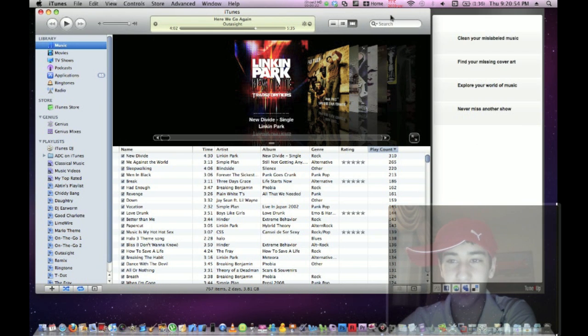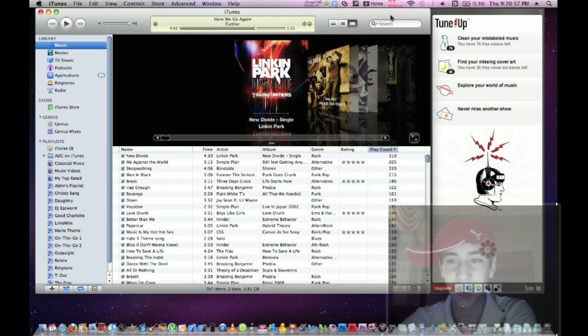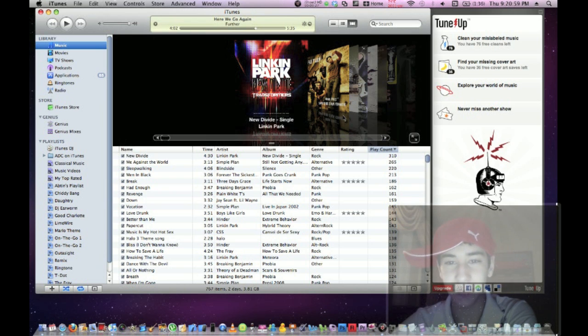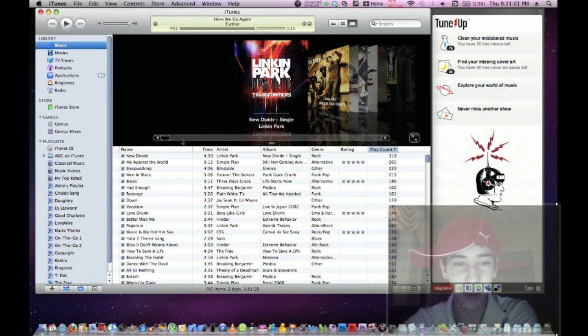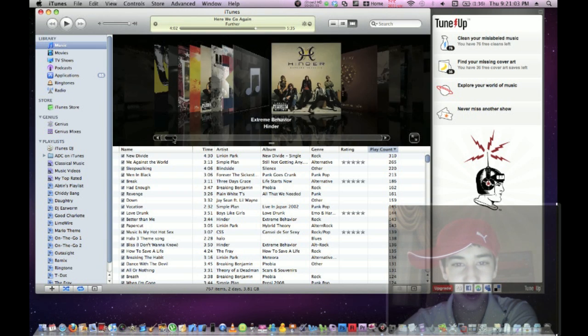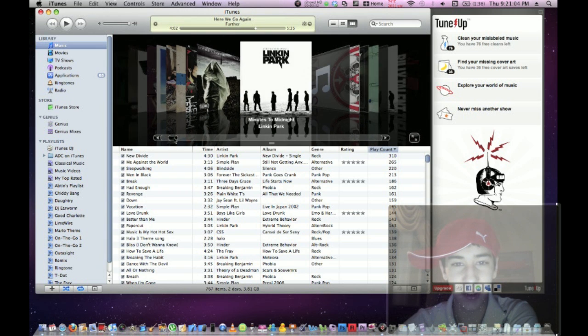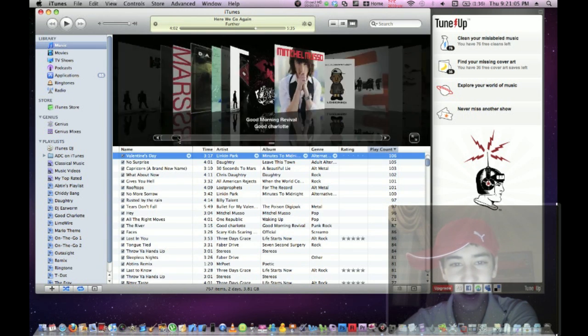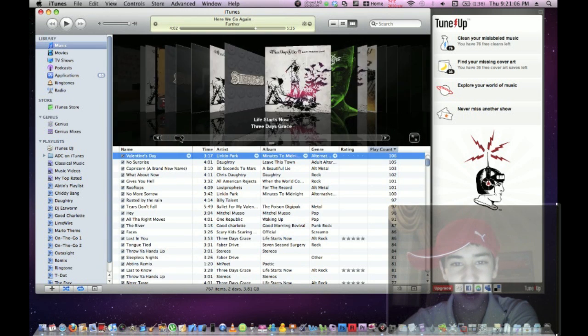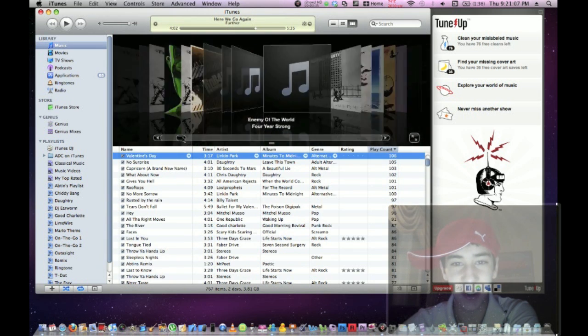The demo only comes with 200 songs to tune up. I've already used some. If you want to tune up one of your songs, just go through your album art, go through your songs, and find a song that you like.